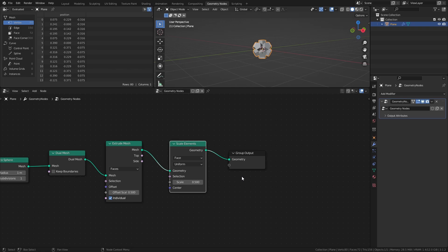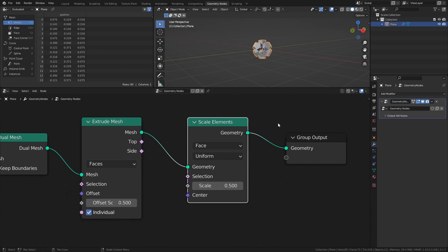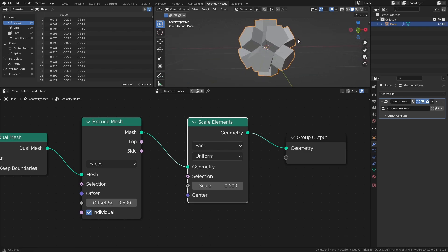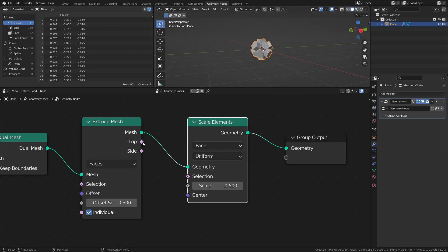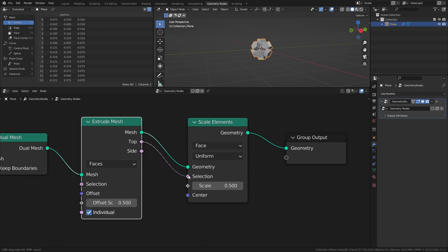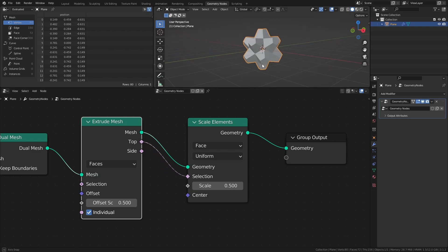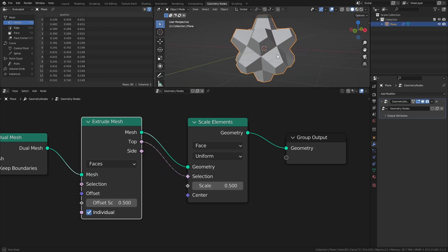As you can see, the Scale Elements node has a selection input, which means that it's possible to select specific parts of the mesh to scale. So in this case, I want to scale the newly extruded faces, but leave the rest of the mesh as it is. Luckily, the Extrude Mesh node provides a solution for that in the form of the top and side outputs. By connecting the top output to the selection input, we are only selecting those specific faces to be affected by the Scale Elements node.